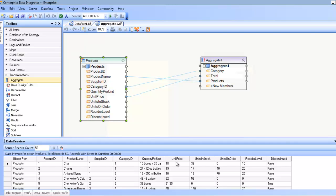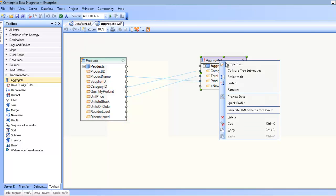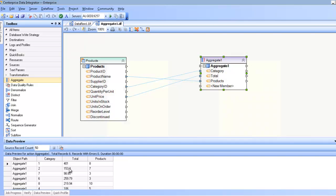For example, I want to take the total unit price per category, as well as the number of products per category. Well for that, I would use the aggregate transformation. And if I preview the data here, you can see I've done exactly that.